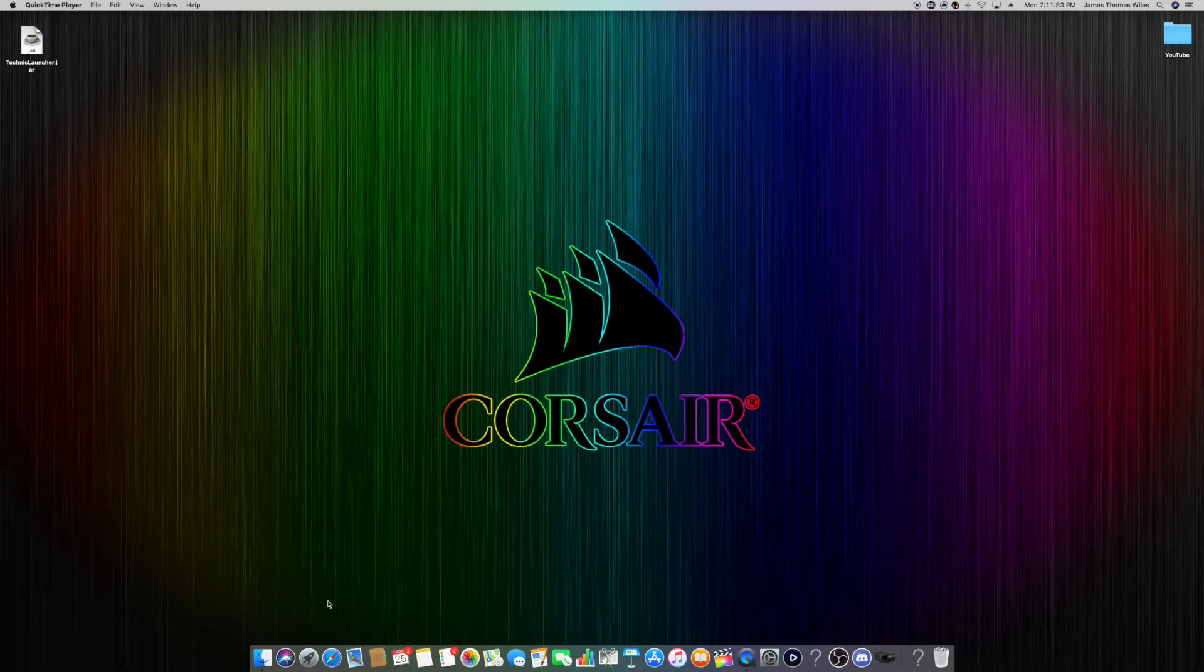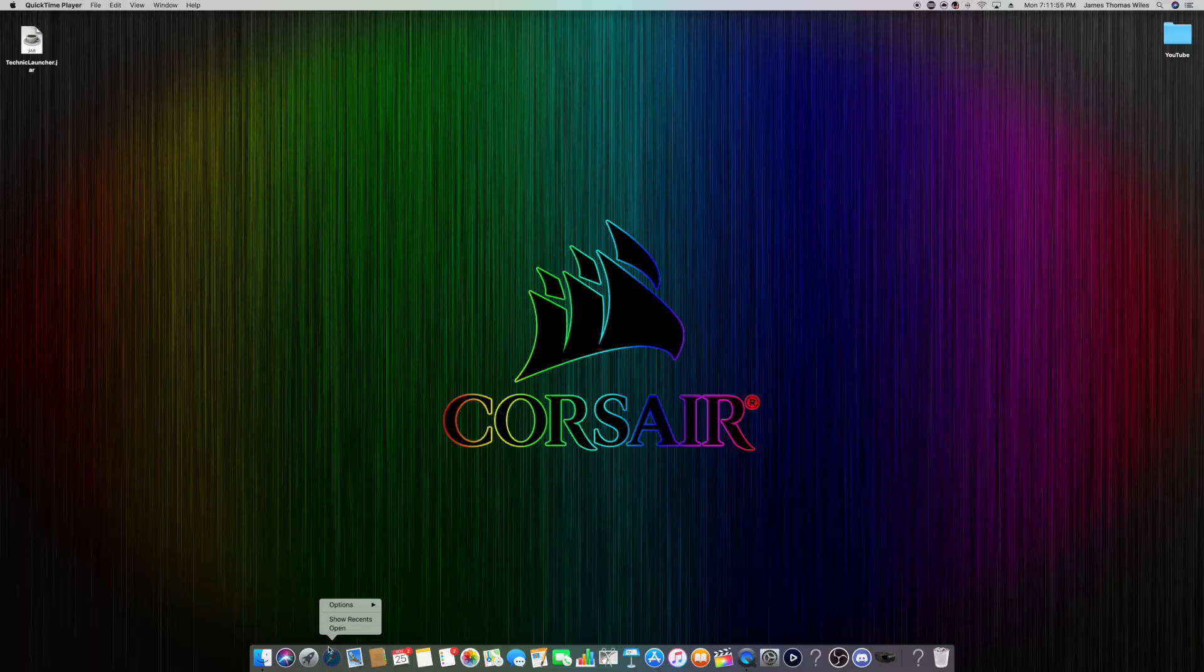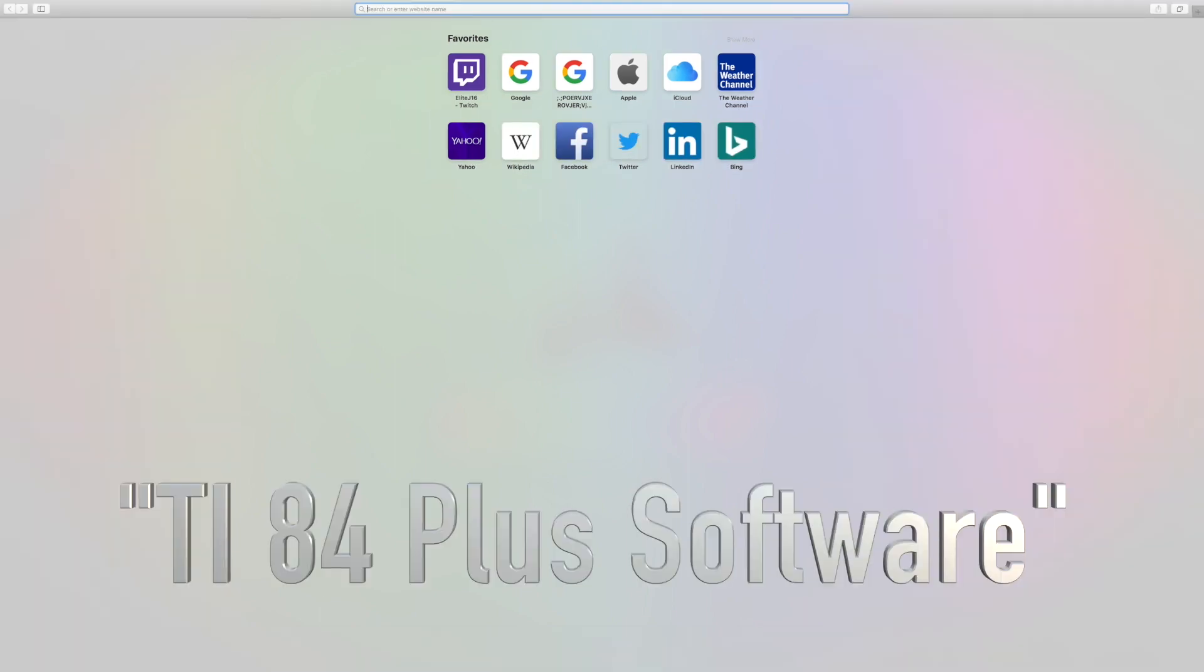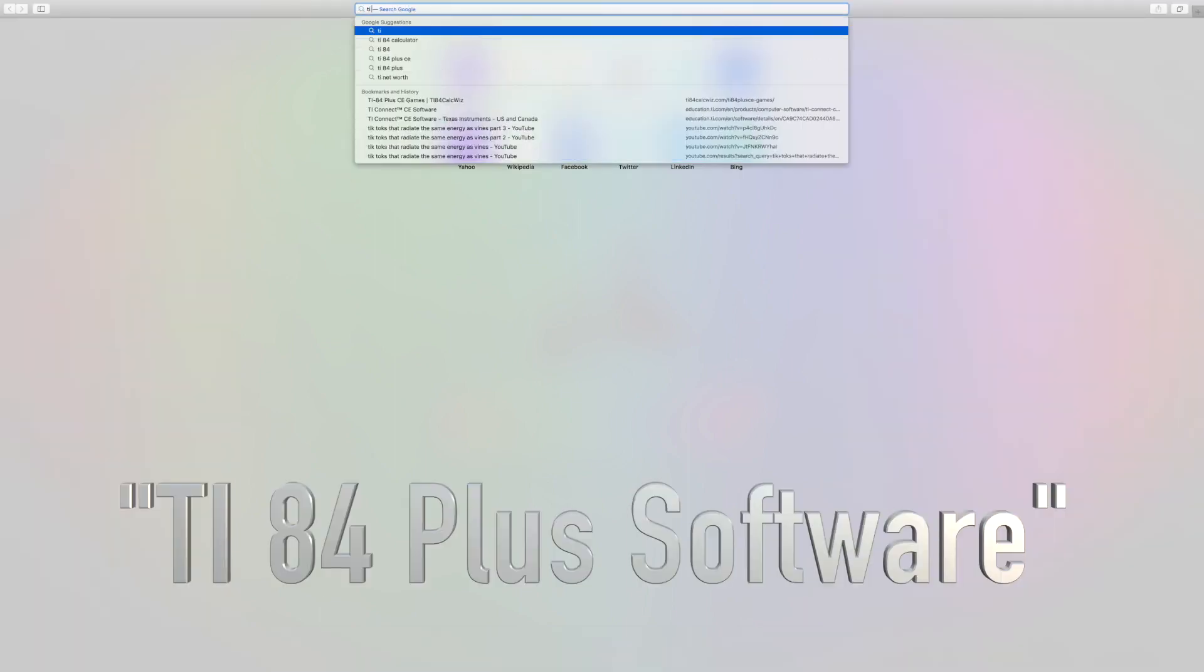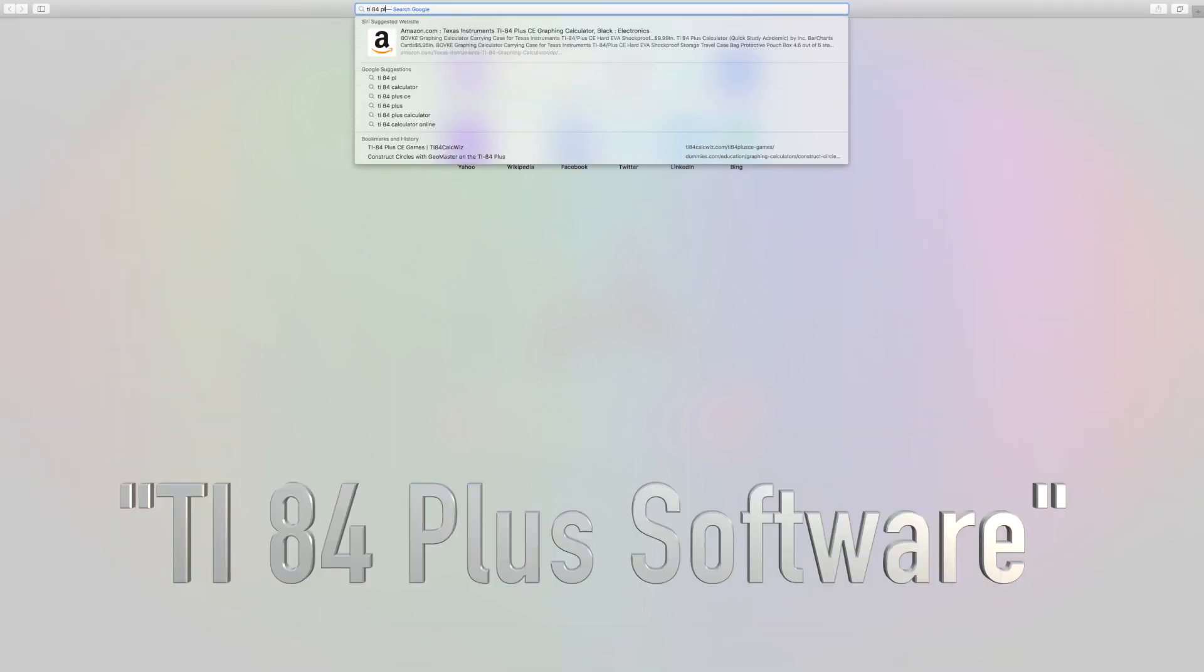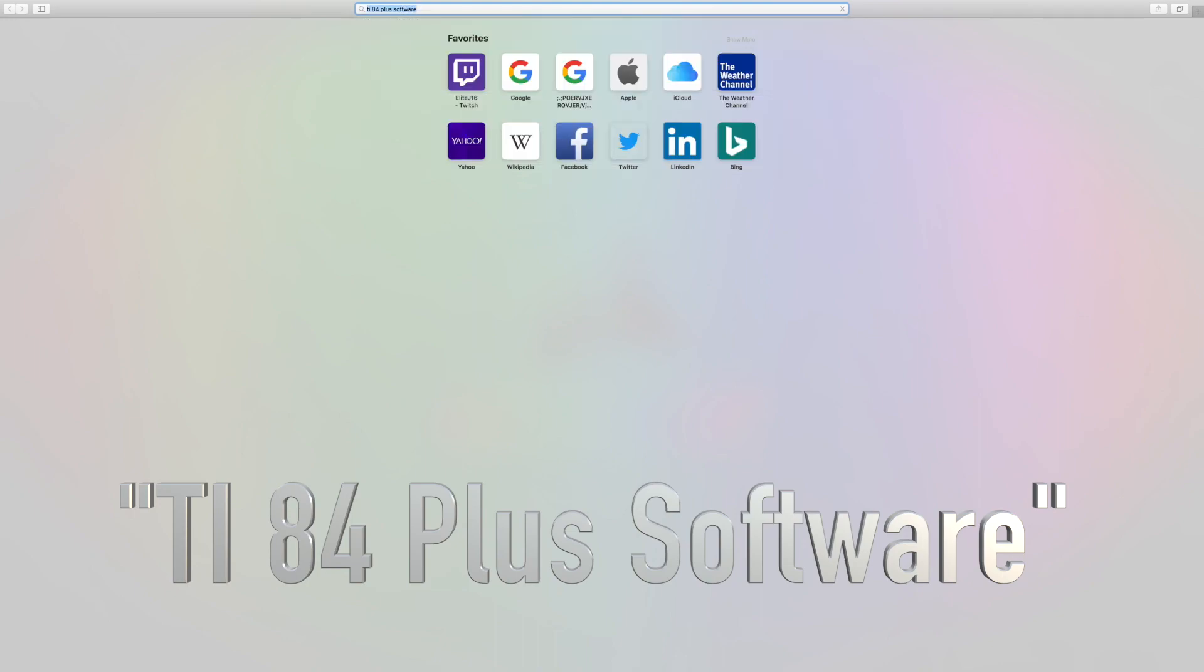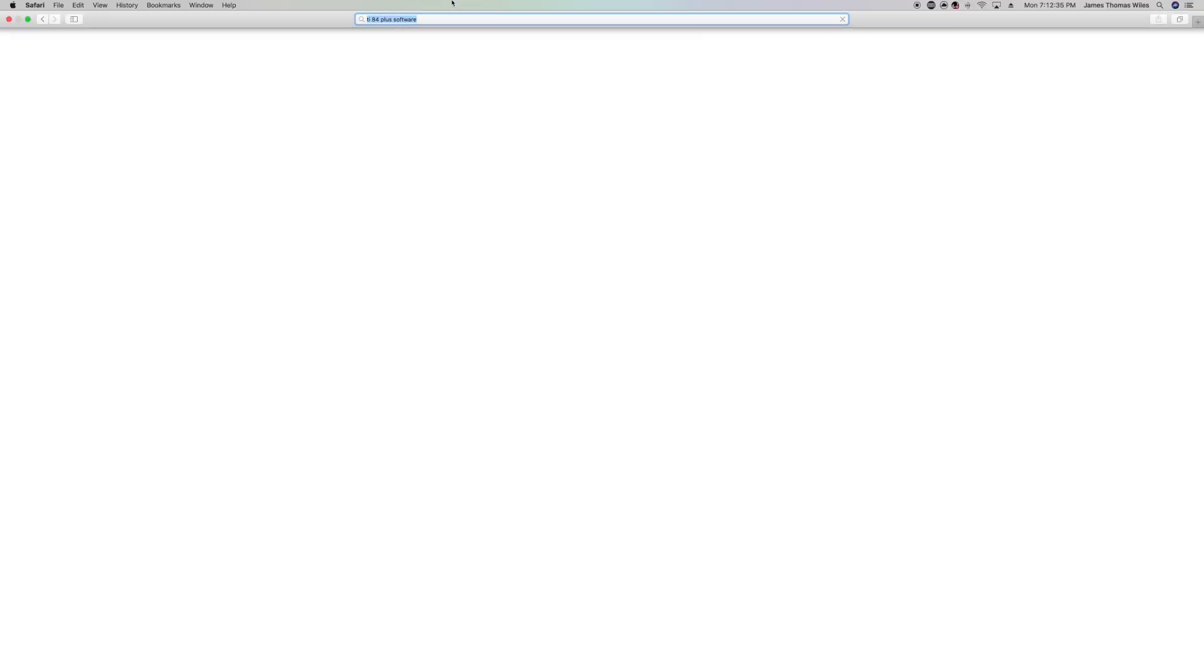To get started, head over to Safari or whatever browser you use. You can use Google Chrome or Firefox or anything that would be available. I usually just use Safari because I'm on Mac. What you're going to want to look up is TI-84 Plus Software. Look that up into the search bar.